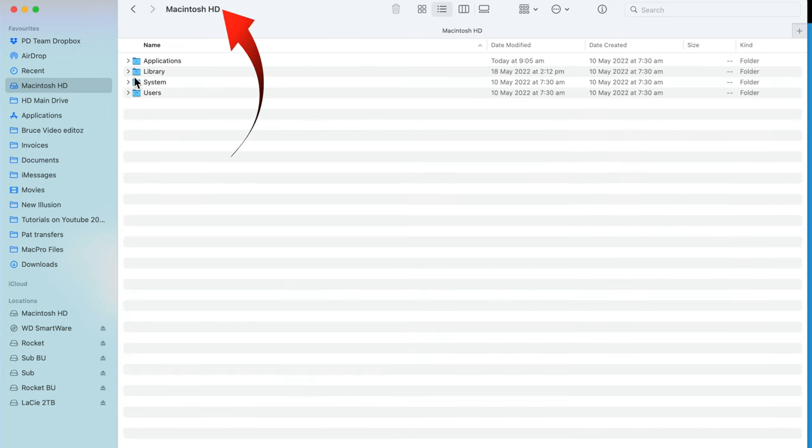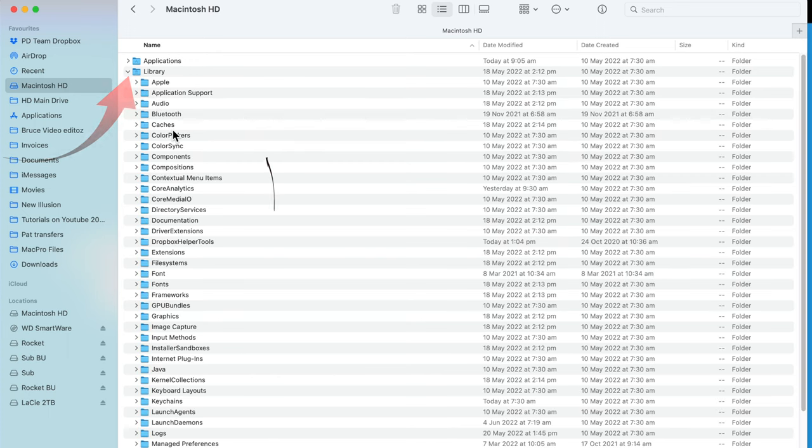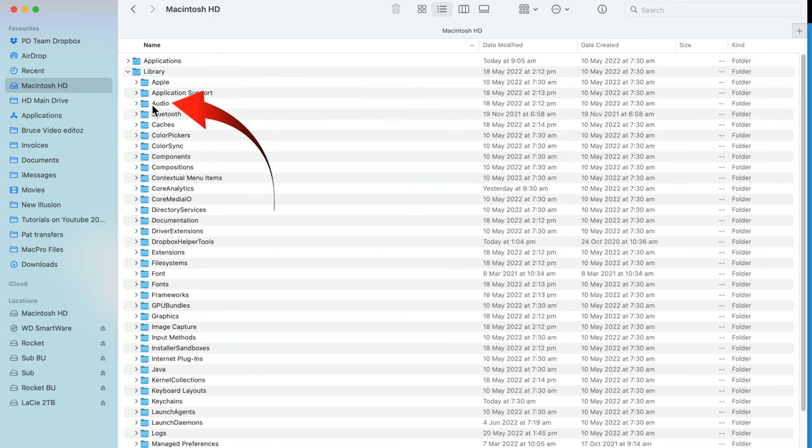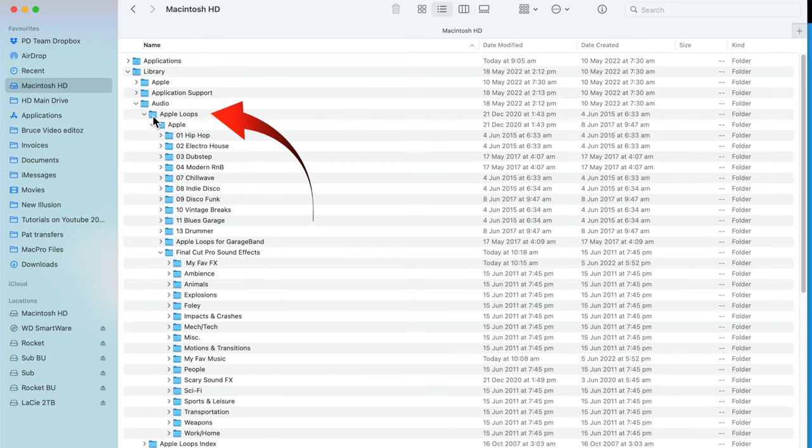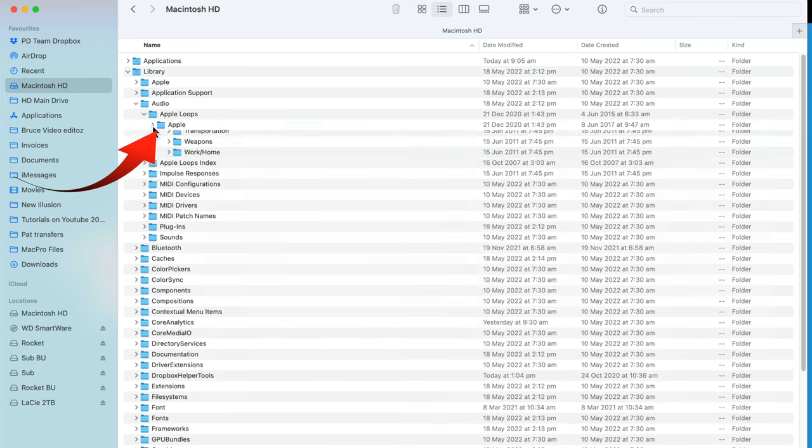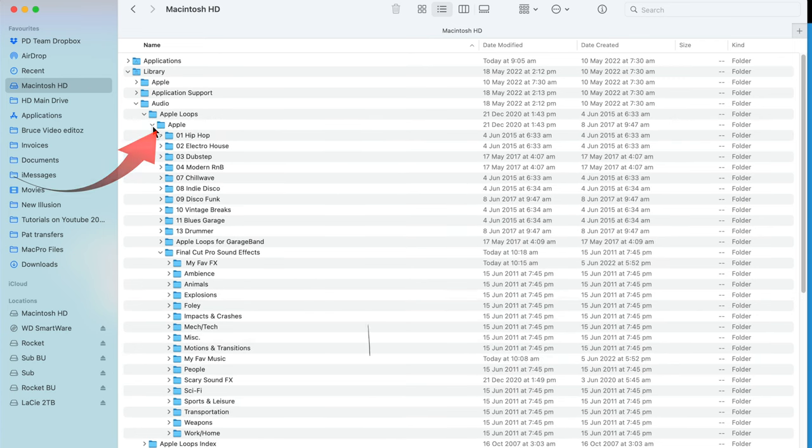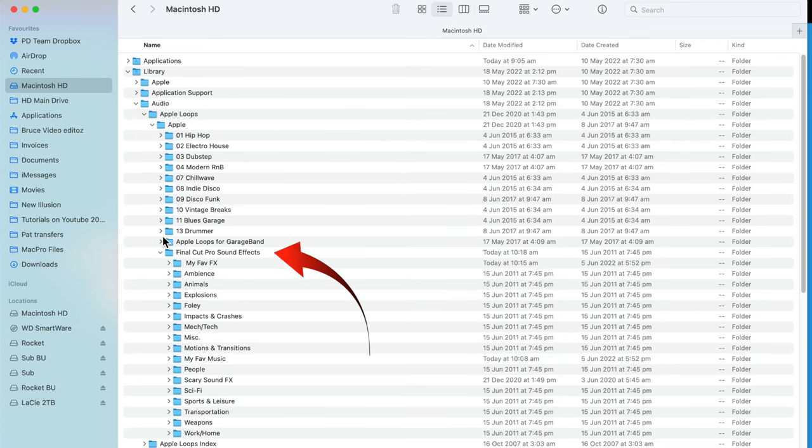Open Macintosh HD on your internal drive. Open Library, Audio, Apple Loops, and then Apple. There's the Final Cut Pro sound effects folder.